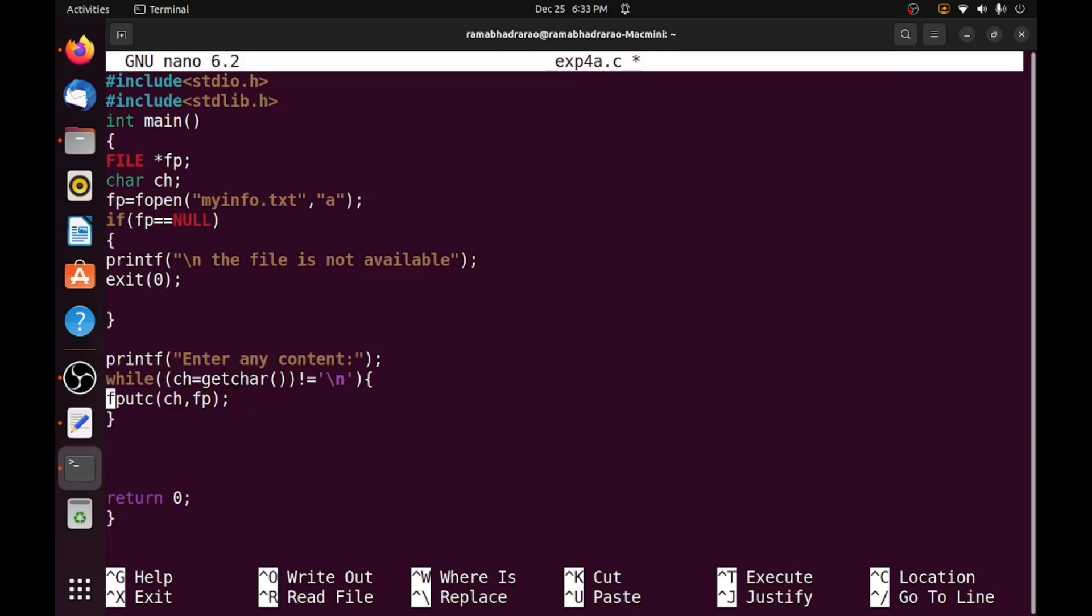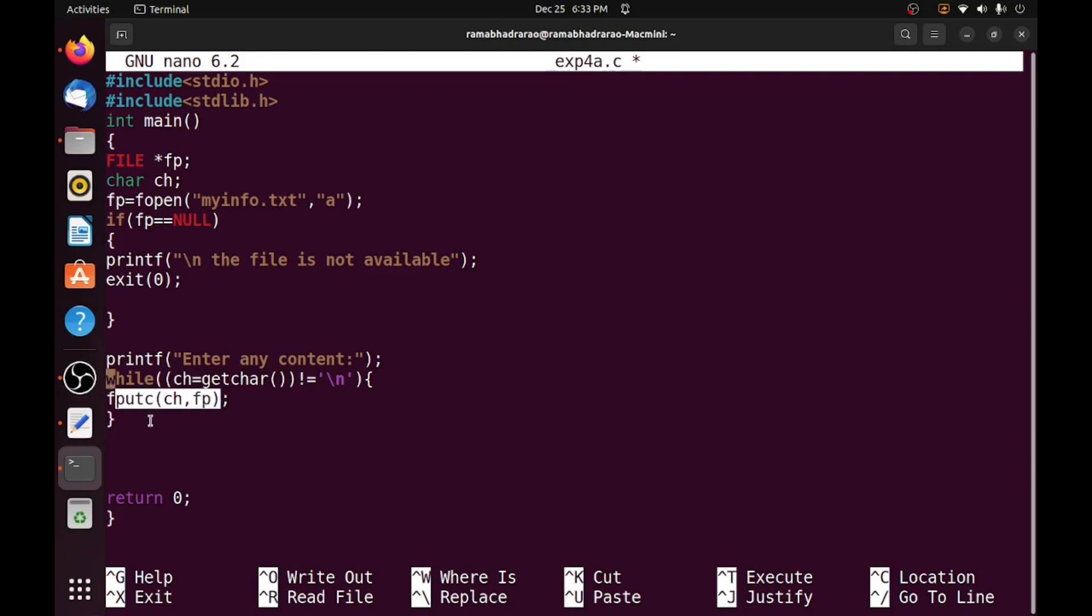So up to press enter, the characters continuously read by using the getchar and place it in the file at the end of the file. So once if you press enter, it will exit from the loop, then I need to close. fclose of fp.